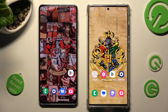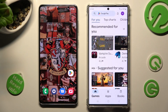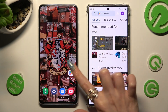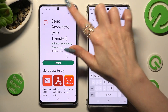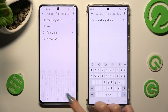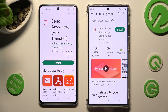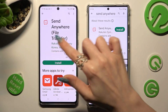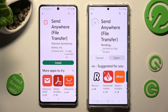Begin by opening Play Store on both devices and tapping on the search bar right away. Now type in Send Anywhere and install this free app from this developer. When it's ready, click on Open.